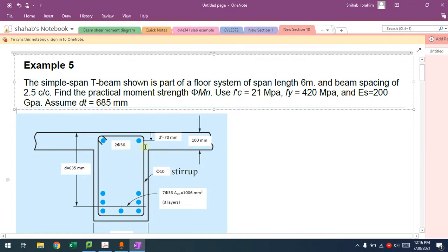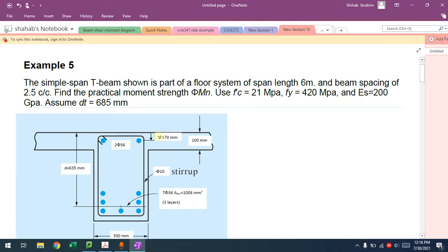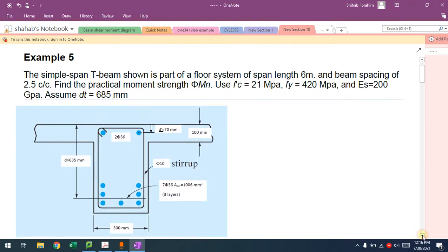Slab thickness, the flange thickness, is 100 millimeters, and D' is given to us, which is from the centroid of the top steel. D is given, and BW is also given.